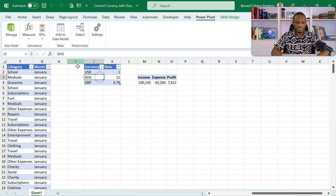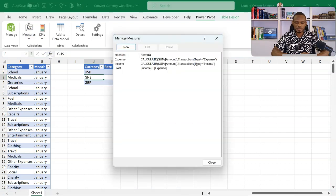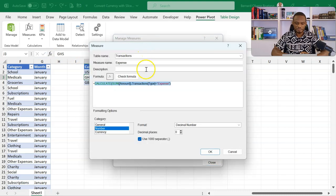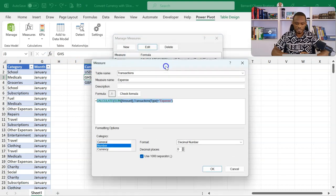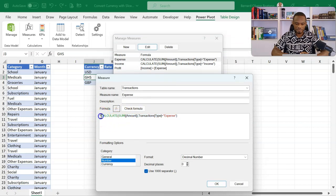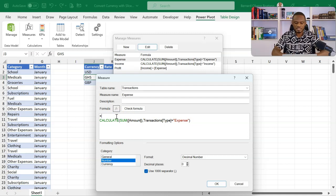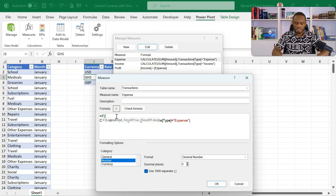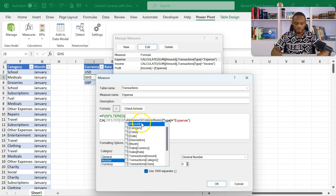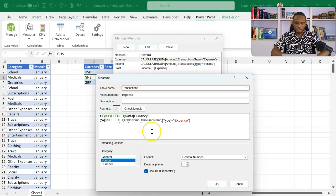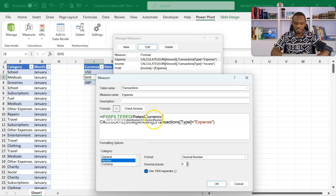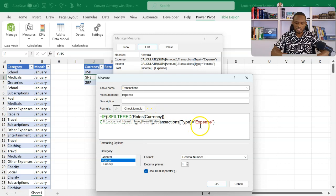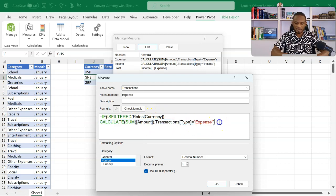So I'll come into my measures. This time I'm not to create a new measure, but to manage the one that we did earlier. That's to edit. So let's go into the expense formula. Now using the same logic. So I'll come here and then step down. Let me just increase this a bit. Now this is my original formula. So I'll come and then introduce an IF statement. So the IF statement is here. Now the IF statement is going to test if the table is filtered. So I'll introduce an ISFILTERED function on the rates table, on the currency column. So I'm going to say that if this is filtered, that is my logic test.